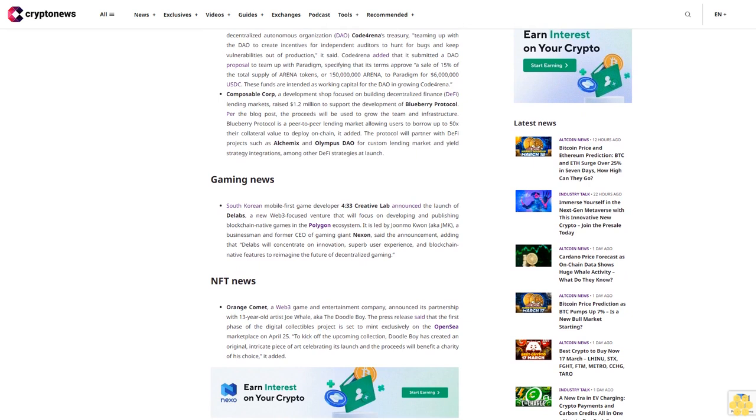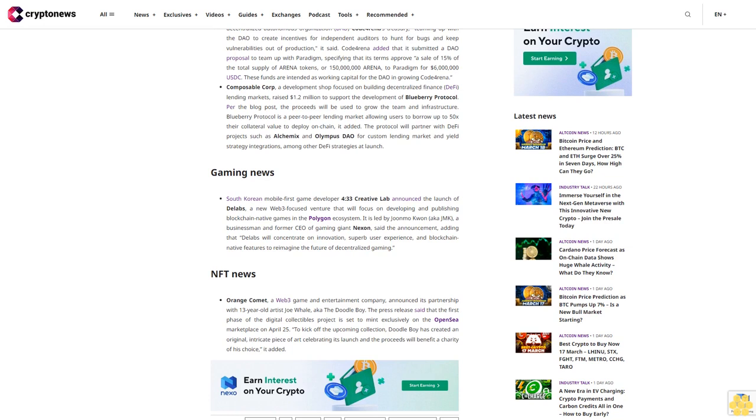Investment news: Investment firm Paradigm announced a $6 million token purchase from security decentralized autonomous organization (DAO) Code4rena's treasury, teaming up with the DAO to create incentives for independent auditors to hunt for bugs and keep vulnerabilities out of production.